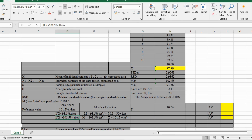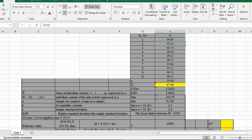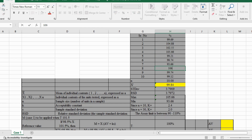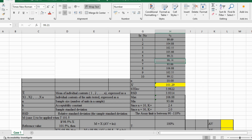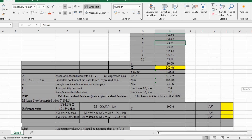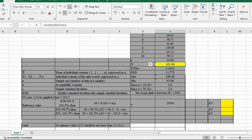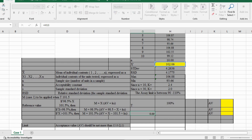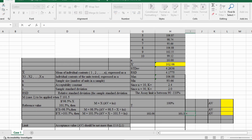If the average value is more than 101.5%, then apply the formula: 101.5 minus 102.06, then find the KS value, add both values together, and we get the AV value.